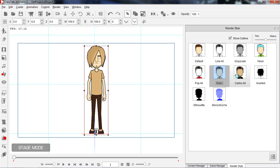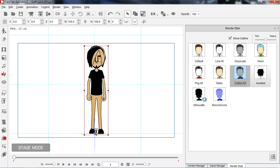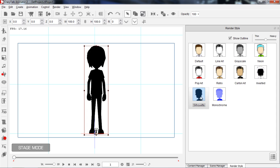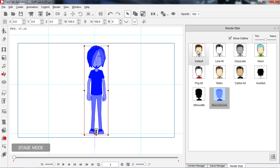I'll show you how you can apply this to different things in your scene in just a moment. The silhouette one is good for shadows if you want to have shadows in your scene and stuff like that. But let's go back to the default one right here.